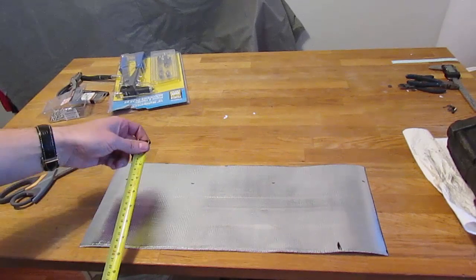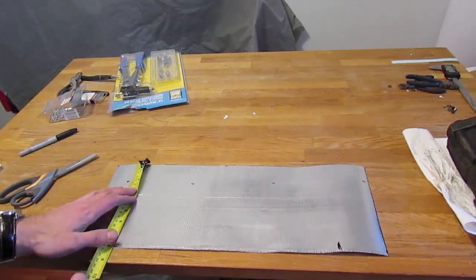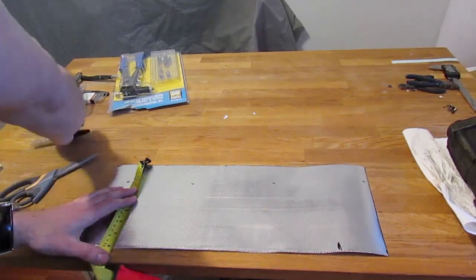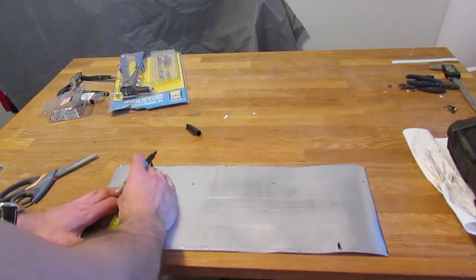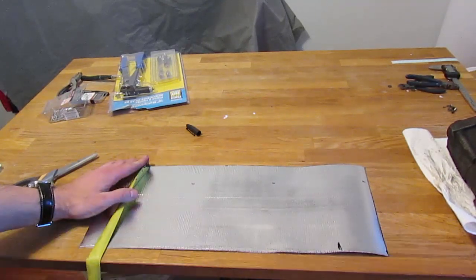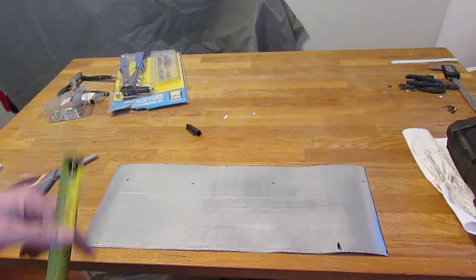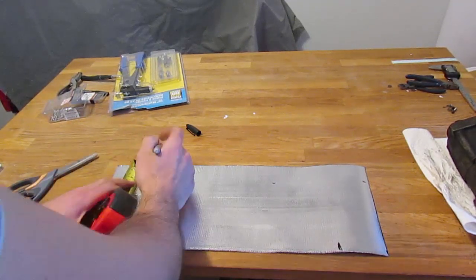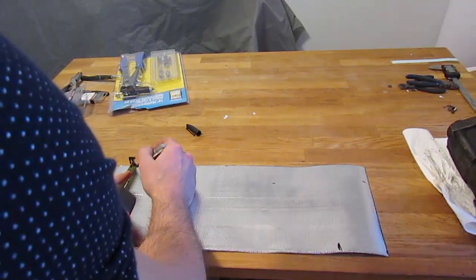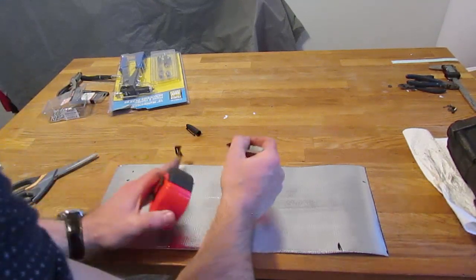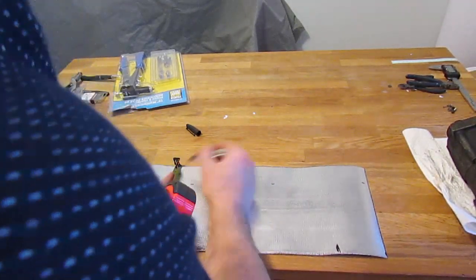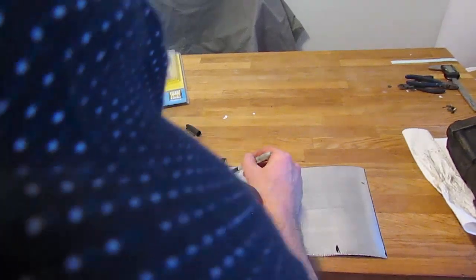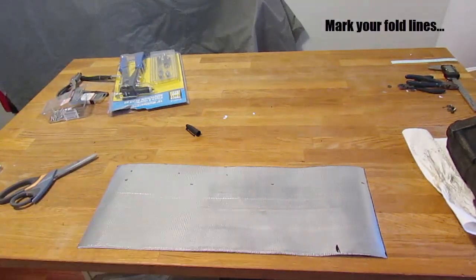So let's start marking out where we're going to be folding this thing. So as I mentioned, this is eight inches, so I'm going to go one inch roughly, fold about here. Let's mark this down. These are going to be our fold lines.